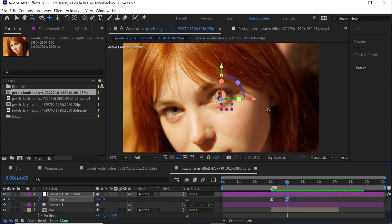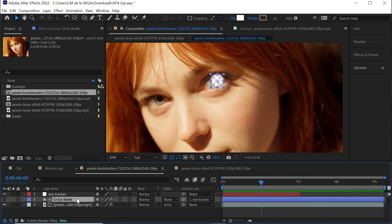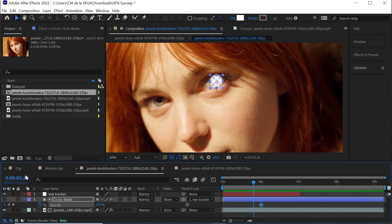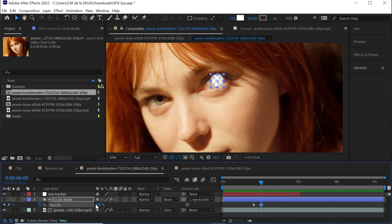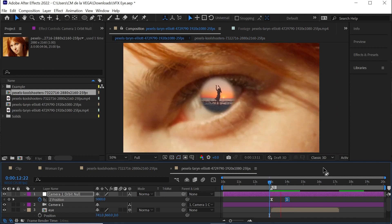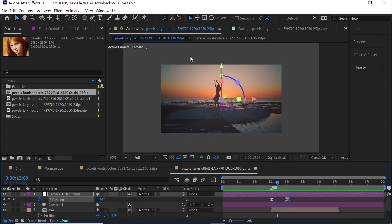When it reaches 14 seconds we want to see her eye. Go back to this comp, go to the Circle Matte, and hit T for Opacity. At six seconds add a keyframe, step back five frames to 5:20 and add a keyframe. Jump to the second keyframe and make the opacity zero. That's the result — going from transparent to fully revealed.